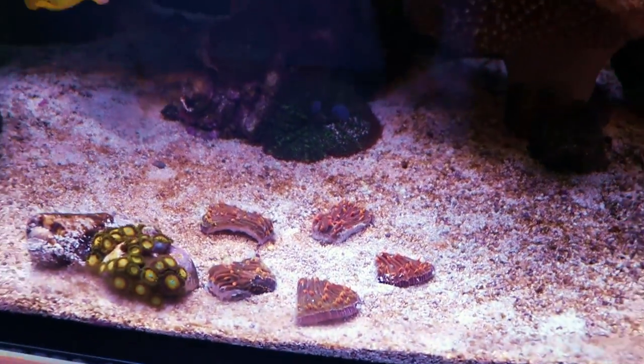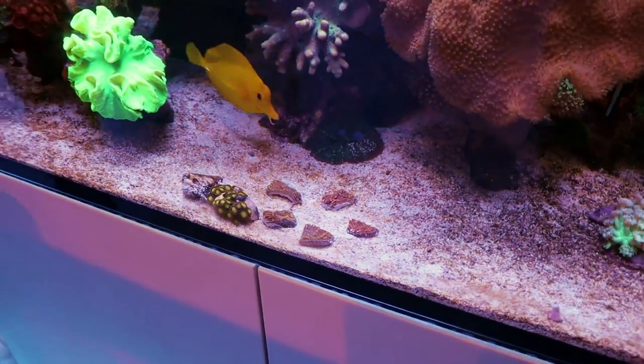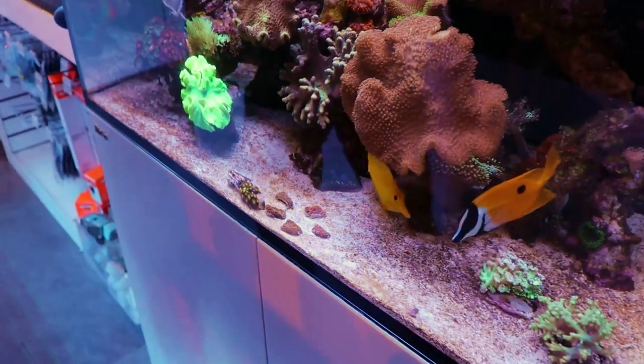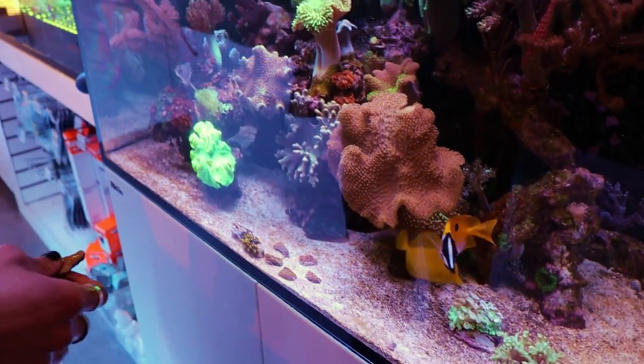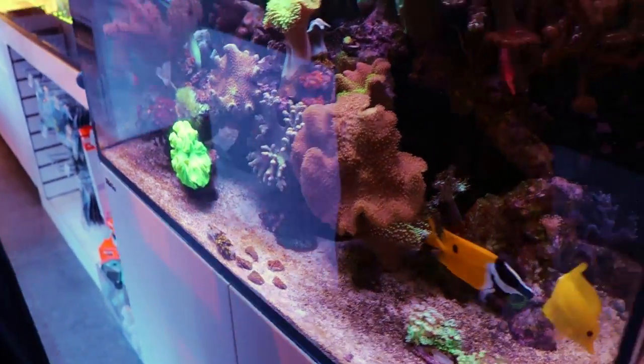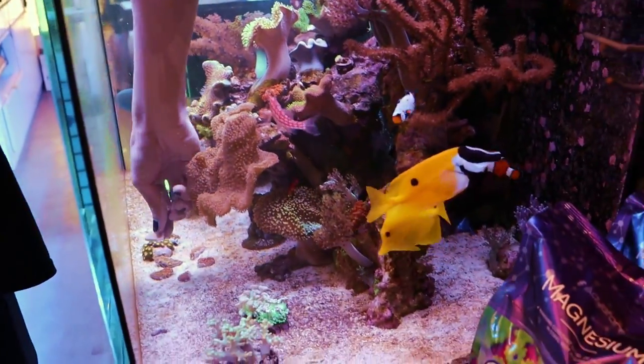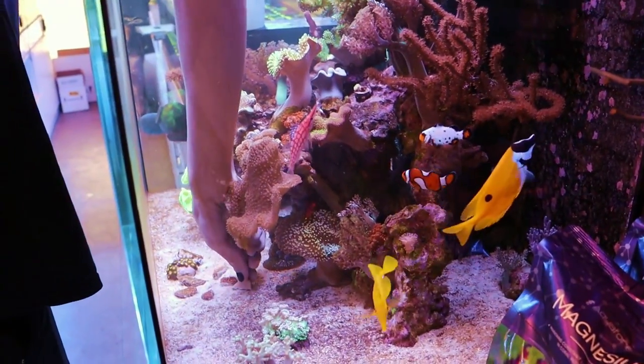We'll give them a funky name — Dylan's Diocerus. Double D! Isn't that a good name?